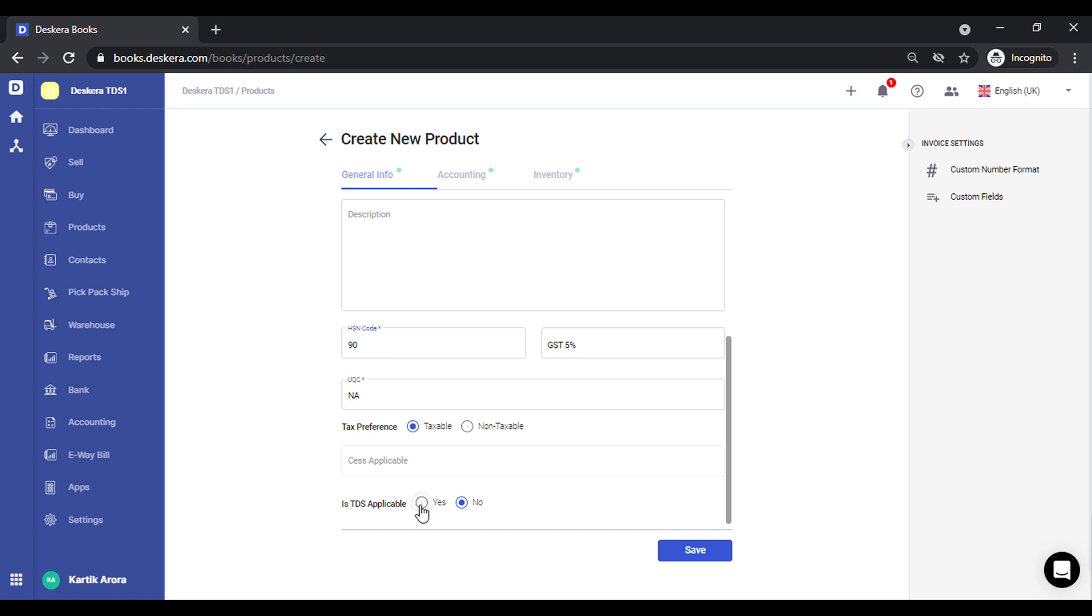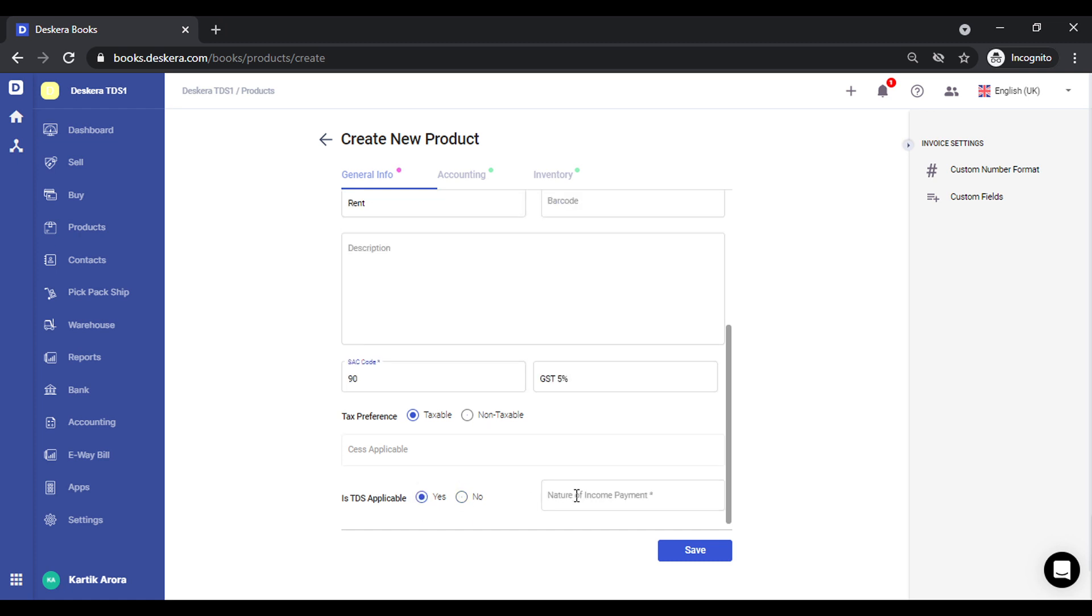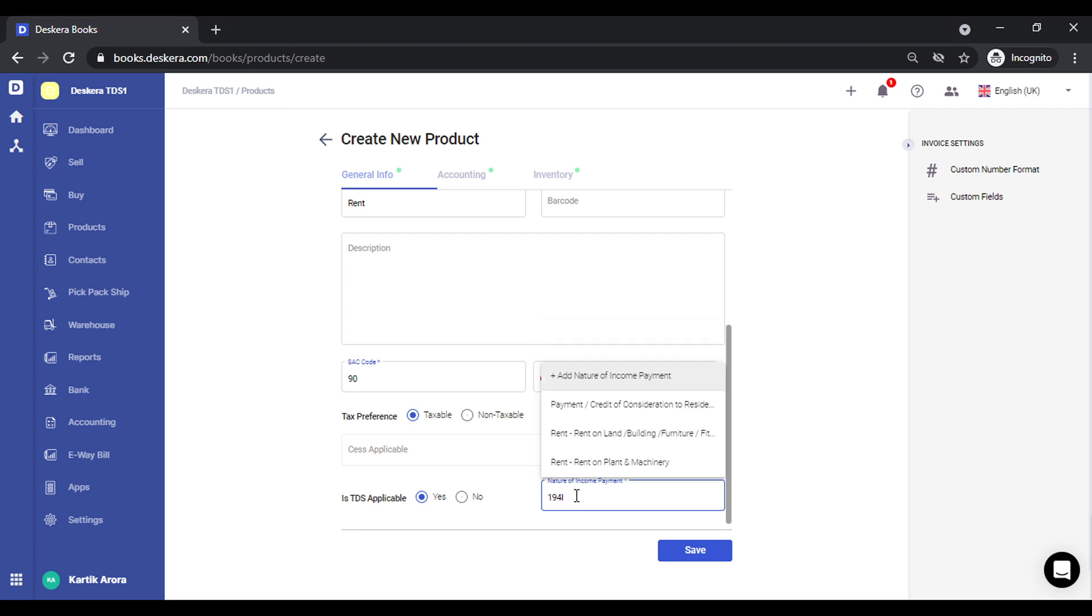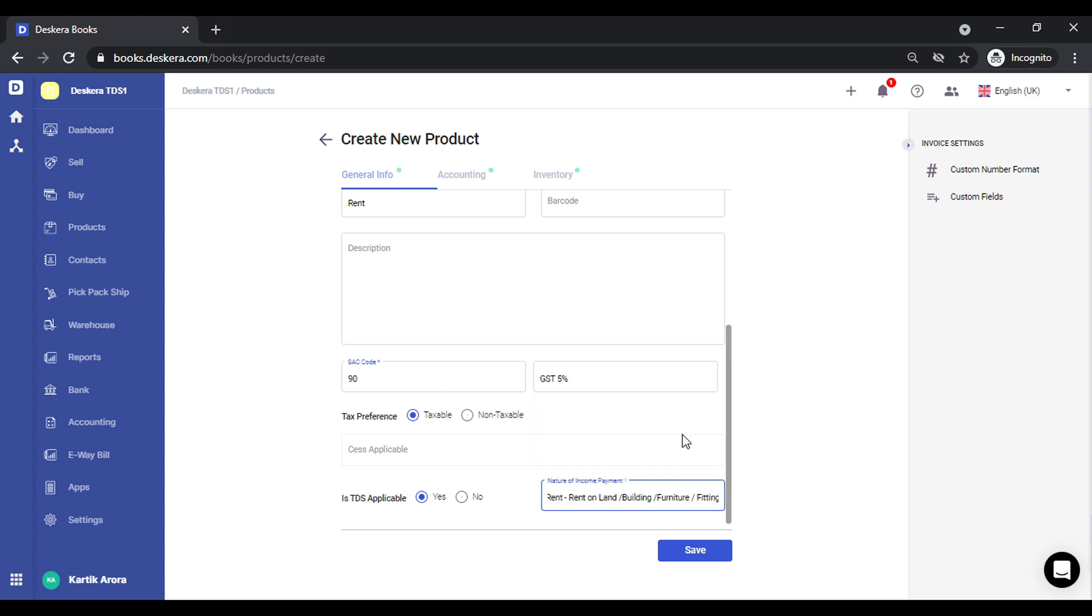We select this TDS applicable as yes. We define the nature of income payment as the one that we just created, so this needs to be same. We need to make sure that the TDS rate has been configured and created in settings. So this looks like this. Click on save.